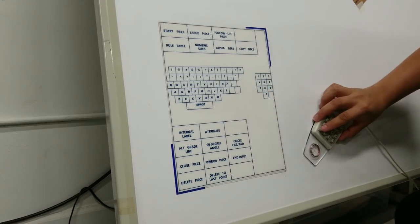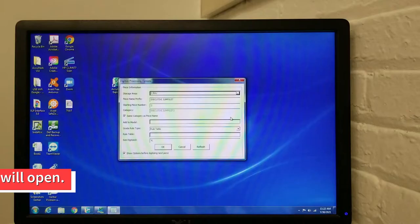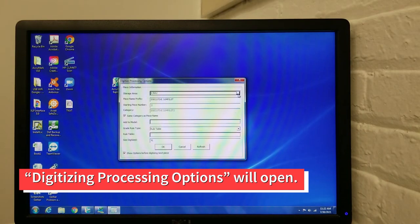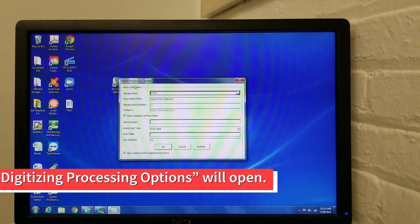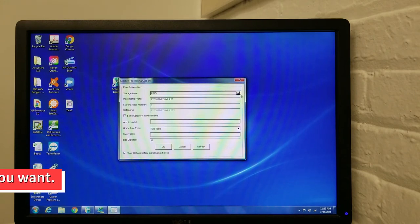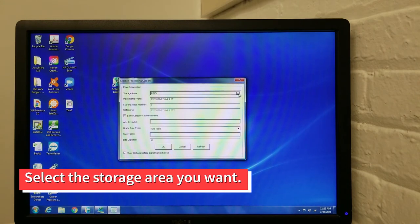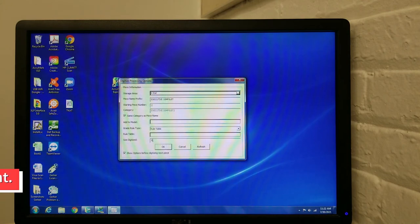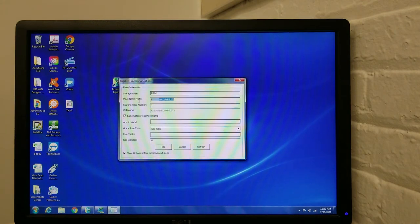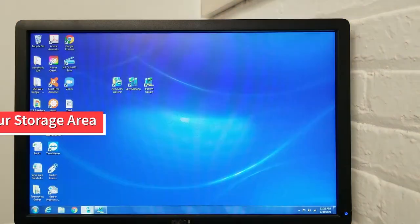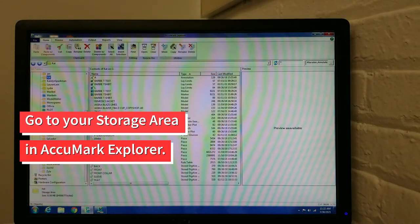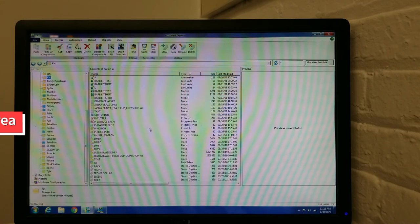A window called Digitizing Processing Options will pop up. Under Storage Area, select the storage area where you want to store your piece. Click OK. Go to your selected storage area in Accumark Explorer.